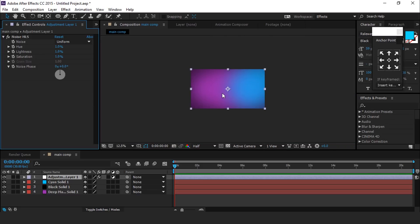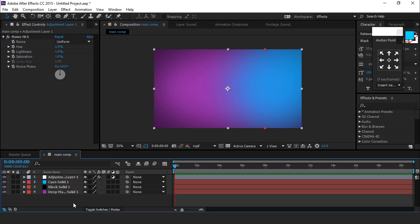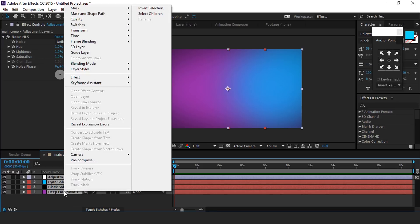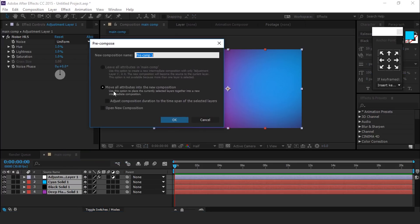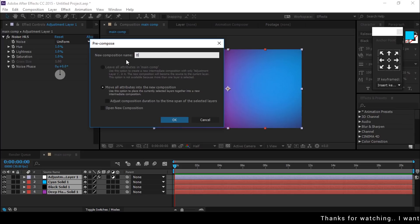Select all layers and pre-compose them and move all attributes into the new composition. It's called BG comp.